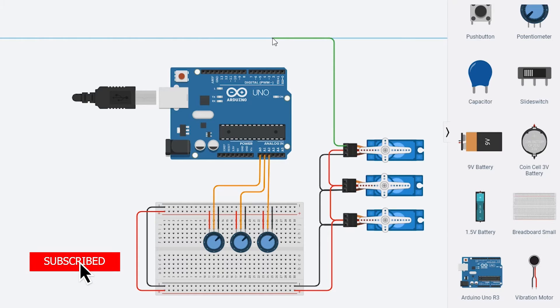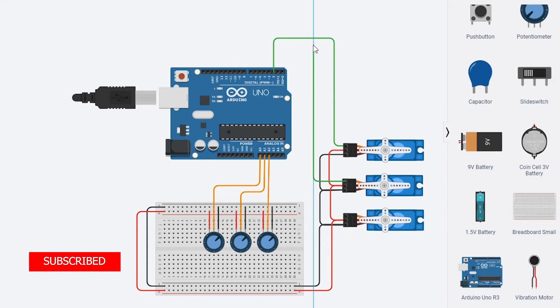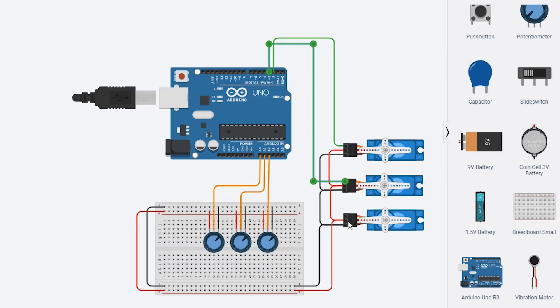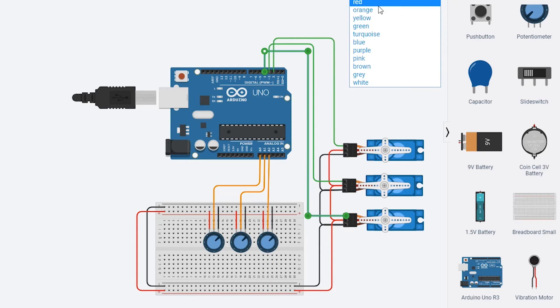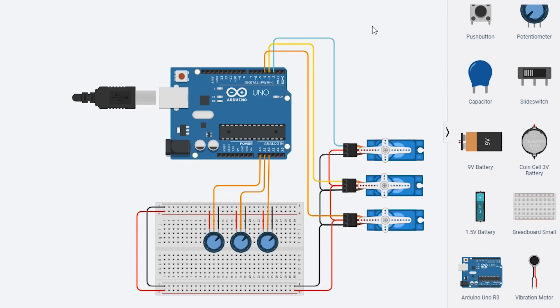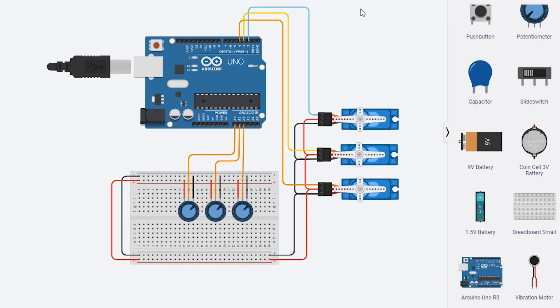PWM, or Pulse Width Modulation, is a method of reducing the average power delivered by an electrical signal by effectively chopping it up into discrete parts.